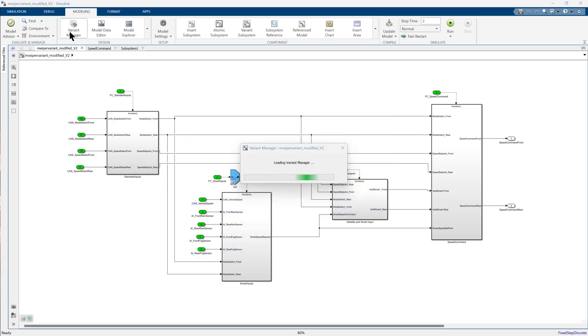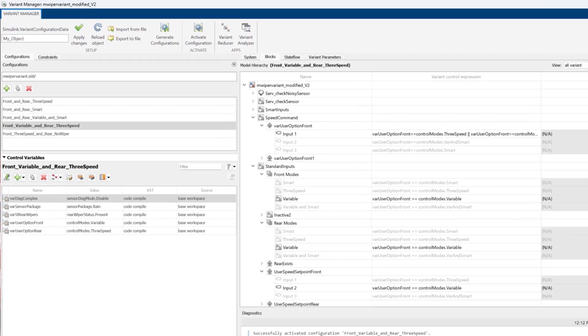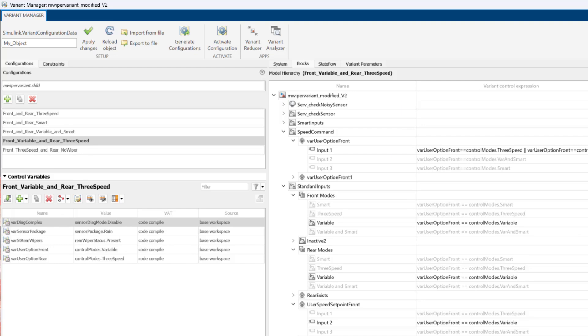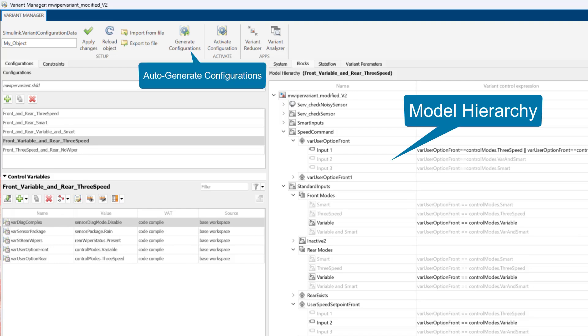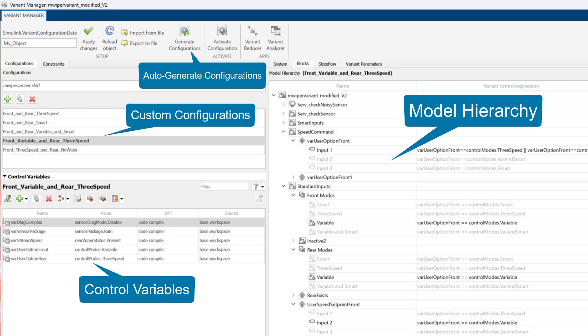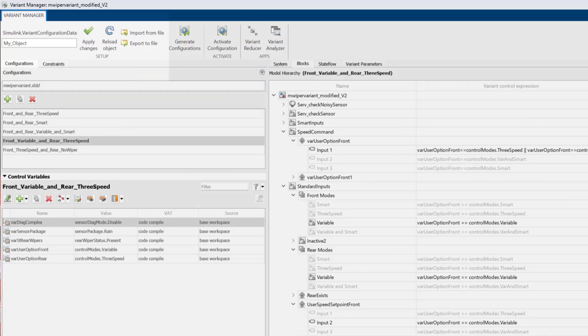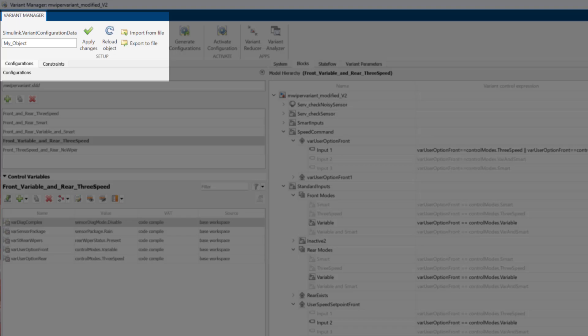We used Variant Manager to visualize model hierarchy, auto-generate configurations, and add custom configurations, control variables, and constraints. Finally, we stored our configurations and constraints in Simulink Variant Configuration data object.